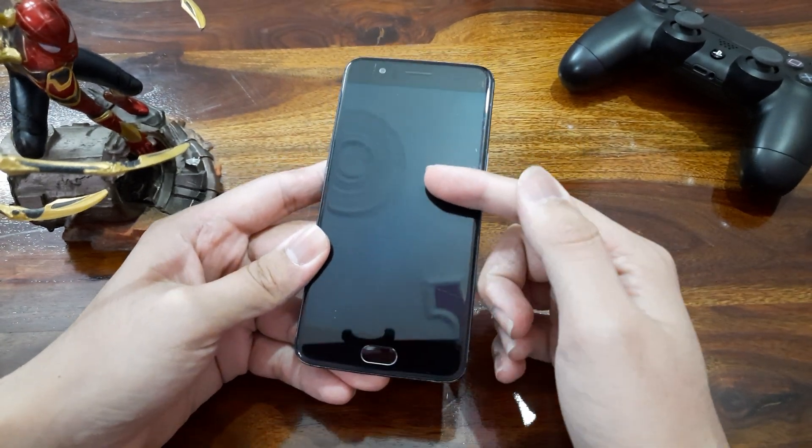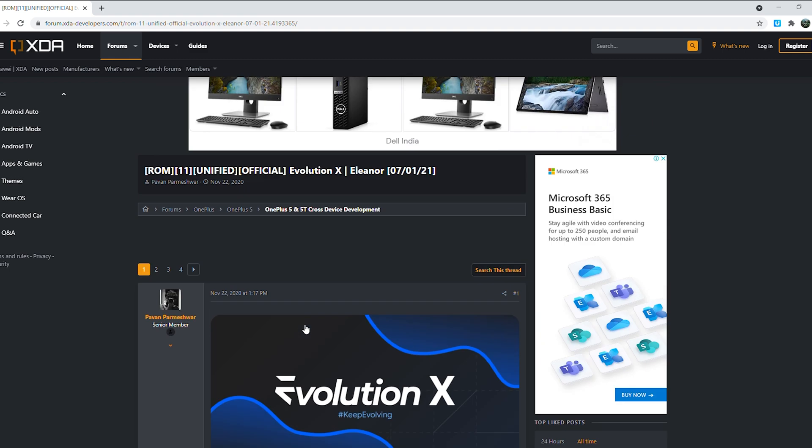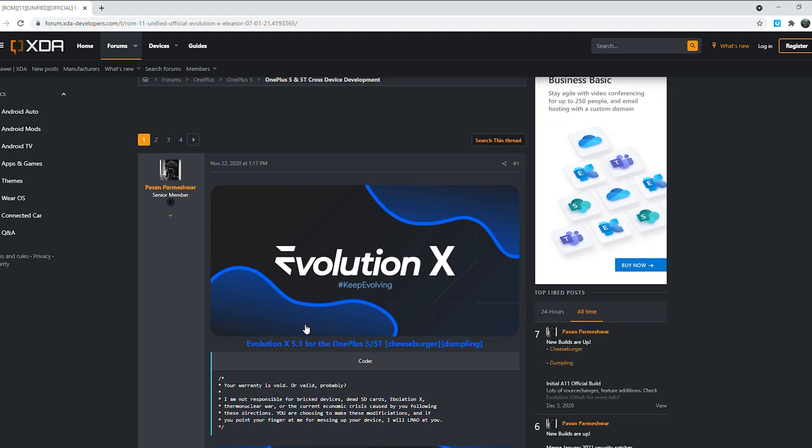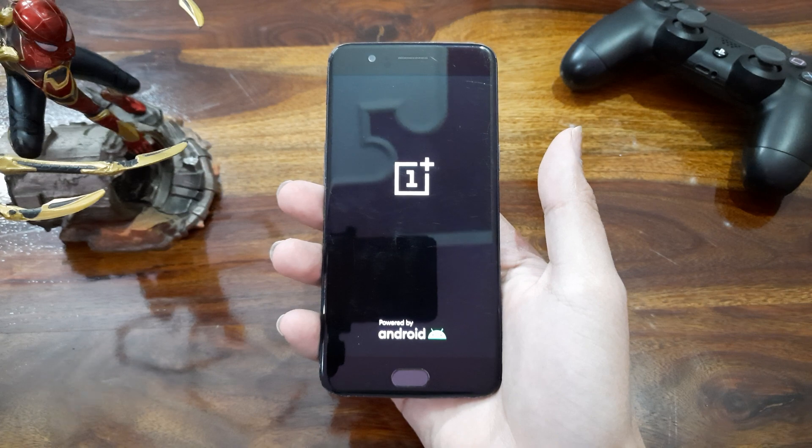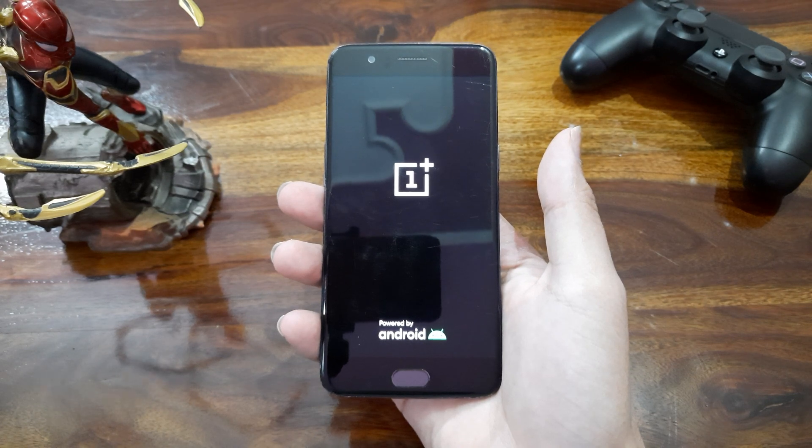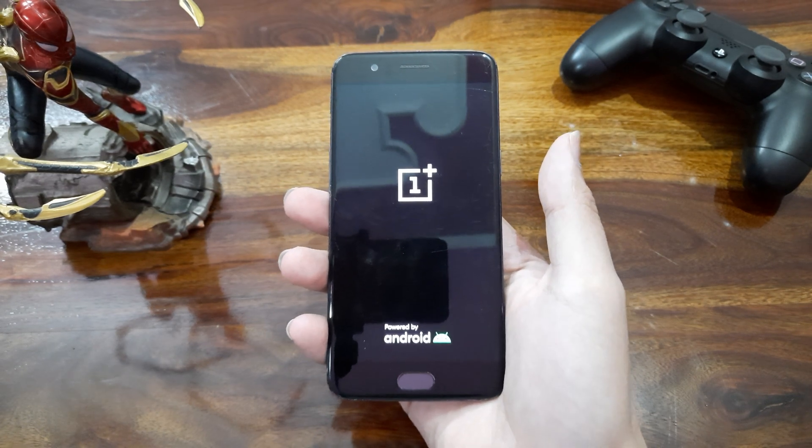So I took this as an opportunity to explore more and found Evolution X ROM. Let's check out all its features and see how it looks like.